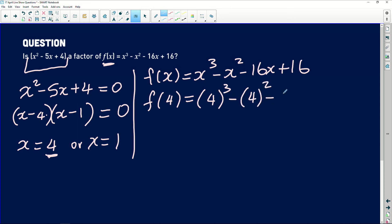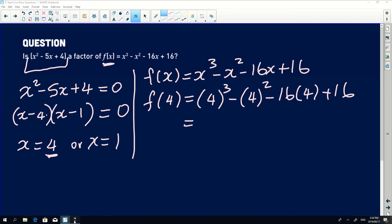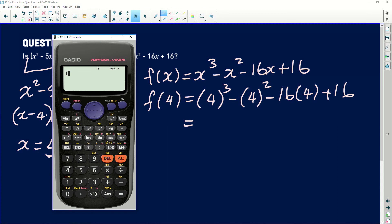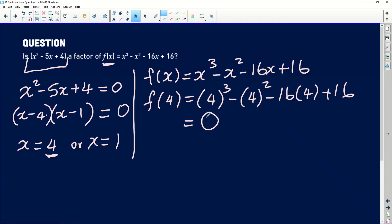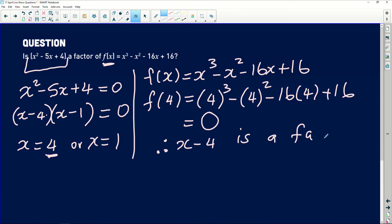Substituting x equals 4: we calculate 4 cubed minus 4 squared minus 16 times 4 plus 16. Working this out gives us an answer of 0. Since the remainder is 0, it confirms that x minus 4 is indeed a factor of the given polynomial. We have now established that x minus 4 is a factor.